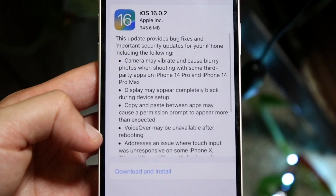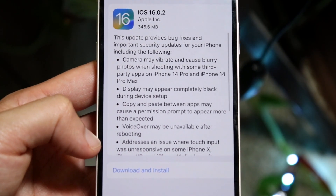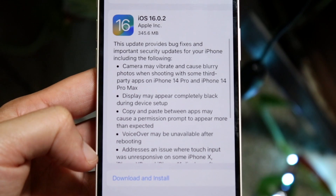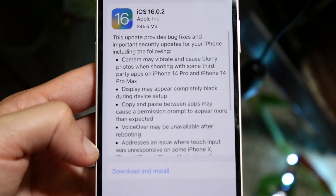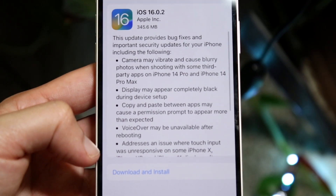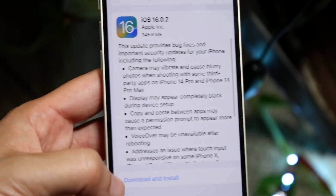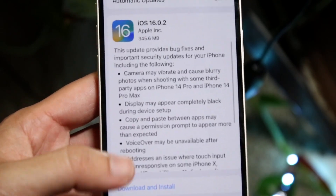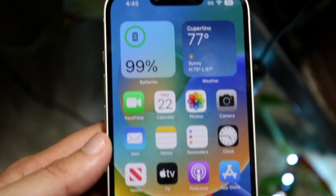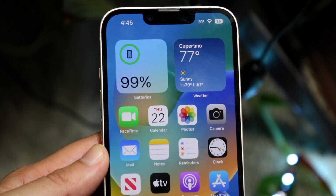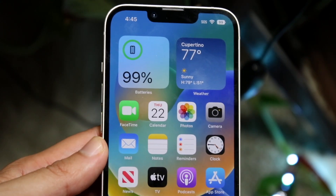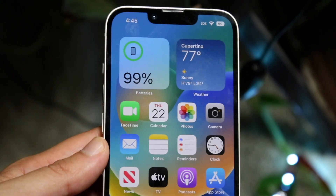Then it says VoiceOver may not be available after rebooting. But there was another thing at the very bottom — it addresses an issue where touch input was unresponsive on some iPhone Xs, XRs, and iPhone 11s. That touch issue on those screens after being serviced looks like it's fixed now too.